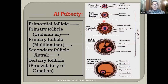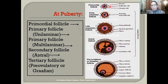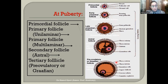To summarize follicular development stages in order: primordial follicle, pre-antral stage, unilaminar primary follicle, multilaminar primary follicle, secondary or antral follicle, and finally the largest — the tertiary or Graafian follicle.